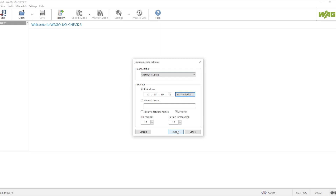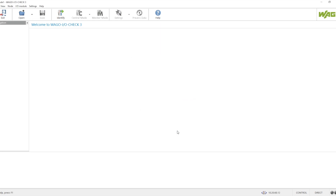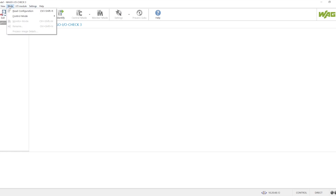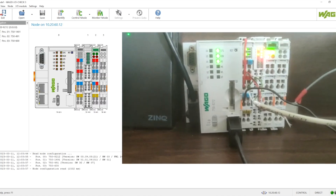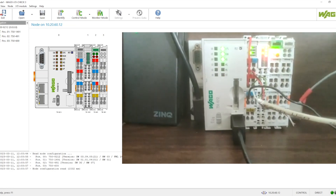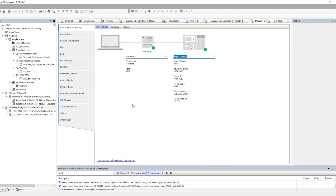For TCP/IP we have to provide the IP of the controller, and based on that IP the connected controller will be identified. We can click on 'Identify' or go to the node and read configuration — from either of these places we can connect. After clicking Identify it takes some time to connect with the controller, and once detected it shows the same hardware configuration we have set up.